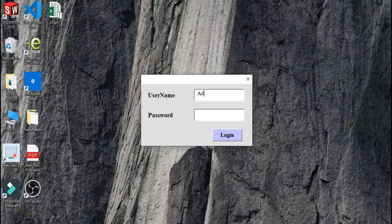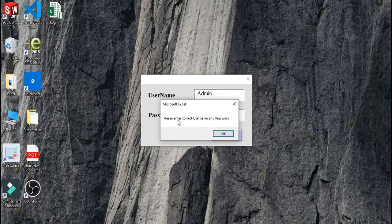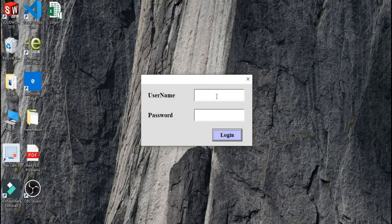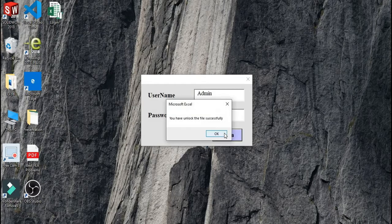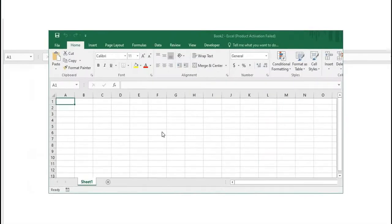If you give the wrong username or password, it will show the message: 'Please enter correct username and password.' But when you give the correct username and password, then only it will grant you access to the file. This is how it works, and this is the beauty of Excel VBA.